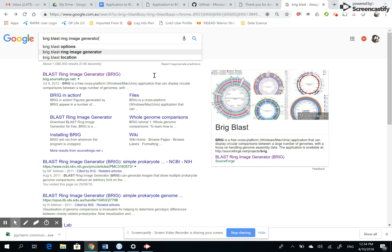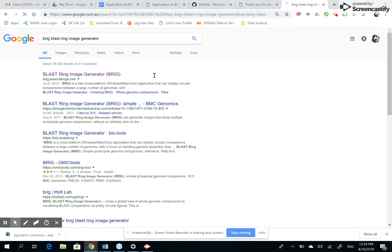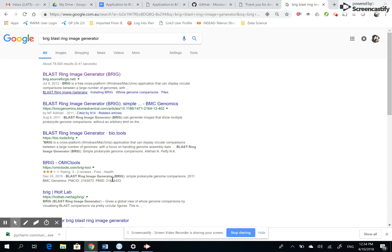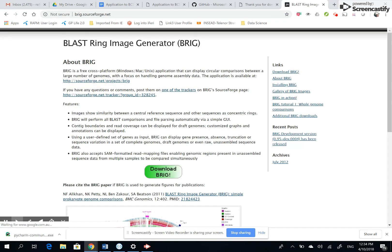And then this one comes up. It takes you to SourceForge and it tells you to download BRIG.